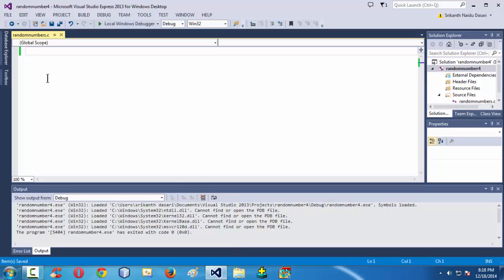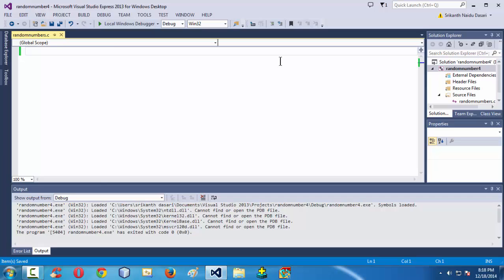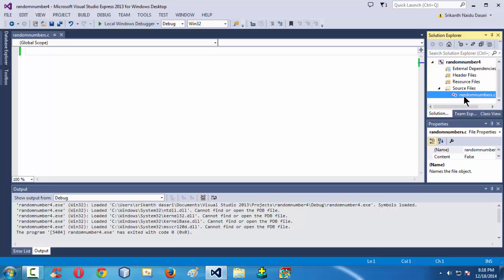The IDE I am using is Visual Studio 2013 Express for Windows Desktop. I have already created a project under the name 'random number four', which contains a file called random numbers dot C.